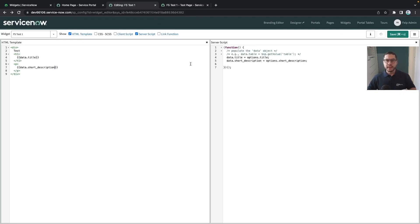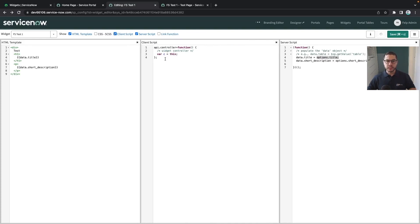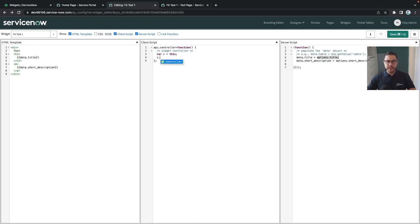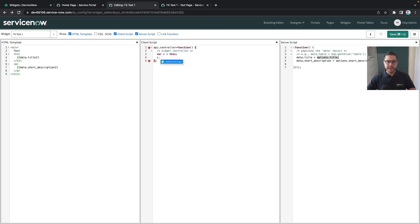Well, I said that there are two ways so that you can get the options from the widget. One is from the server itself whenever you do this options. And the second one is whenever you use the client script part that you can use c.options to access the options from the widget itself.